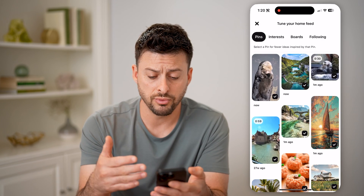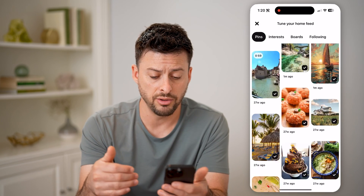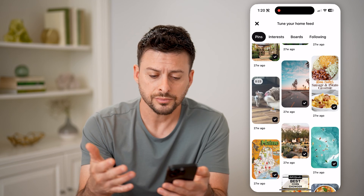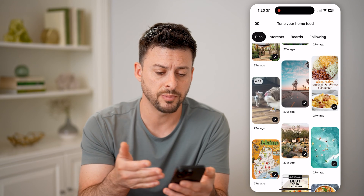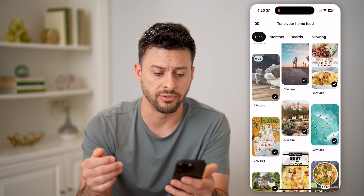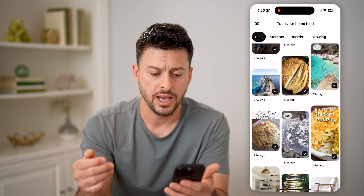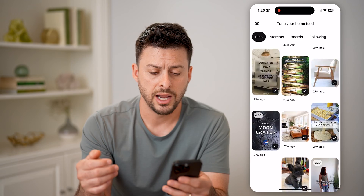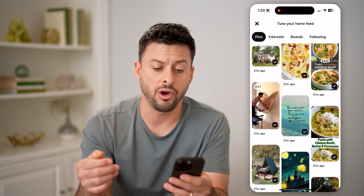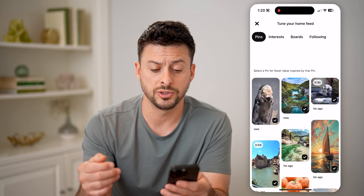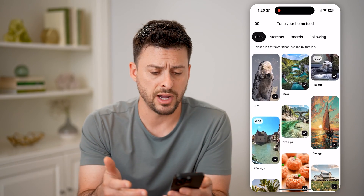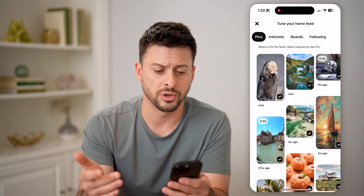If you want to go through your history, all you have to do is scroll through here. You can see some of these from 27 weeks ago. I can keep scrolling through and I'll be able to see all of those pins that I interacted with or saw.